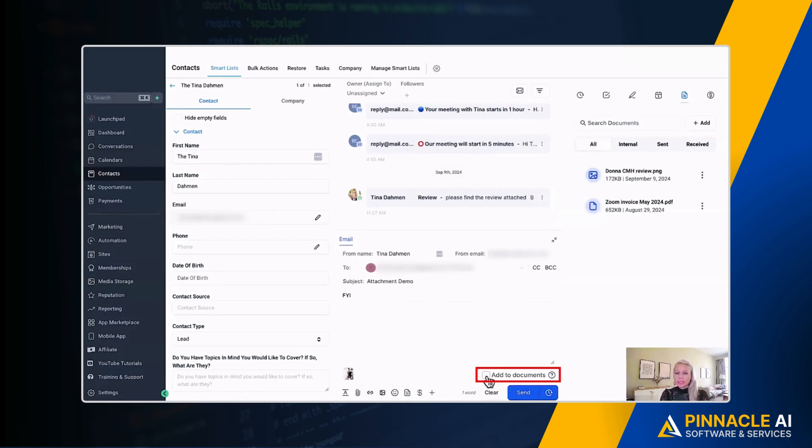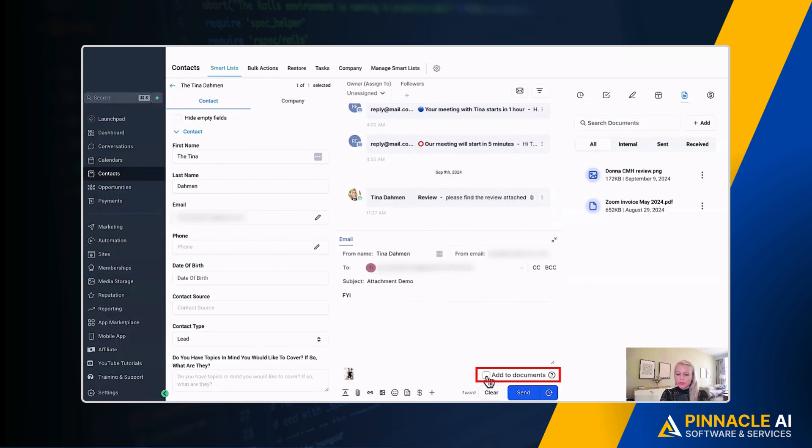So you as the sender can now decide, do I want to add this to documents? Yes or no. So in case there are several people working in this conversation, everybody always knows what is going on if you do that. So checkmark this and let's hit send.